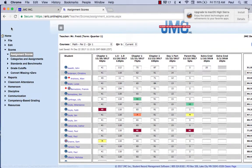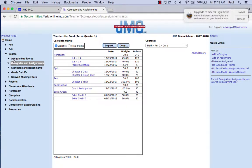Either way, you've got three options for doing extra credit in JMC with weighted grades. If you need any help, give us a call at JMC — we'll be happy to walk you through any of the three options. Thank you for your time today, and thank you for choosing to use the JMC gradebook.